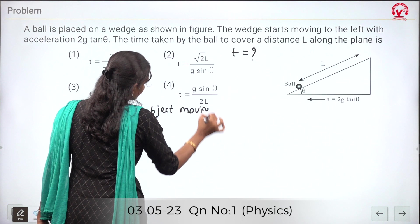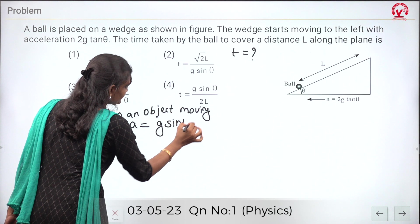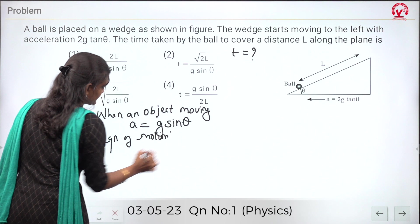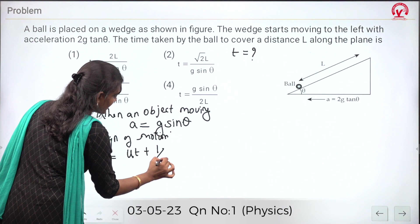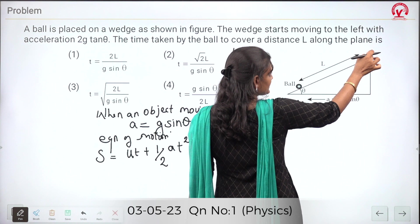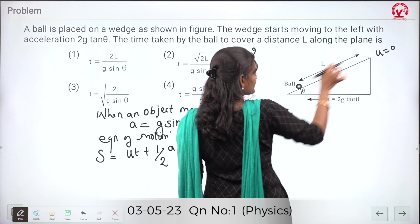When an object is moving or rolling on an inclined plane, the acceleration due to gravity component is a = g sin θ. The equation of motion is s = ut + ½at². Our aim is to calculate the distance covered. The ball starts here with initial velocity zero, and it moves to cover length L along the incline.